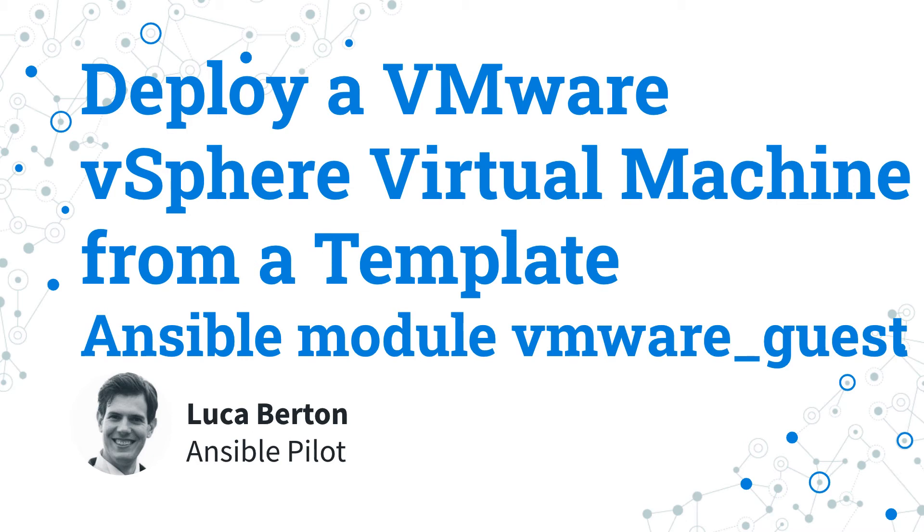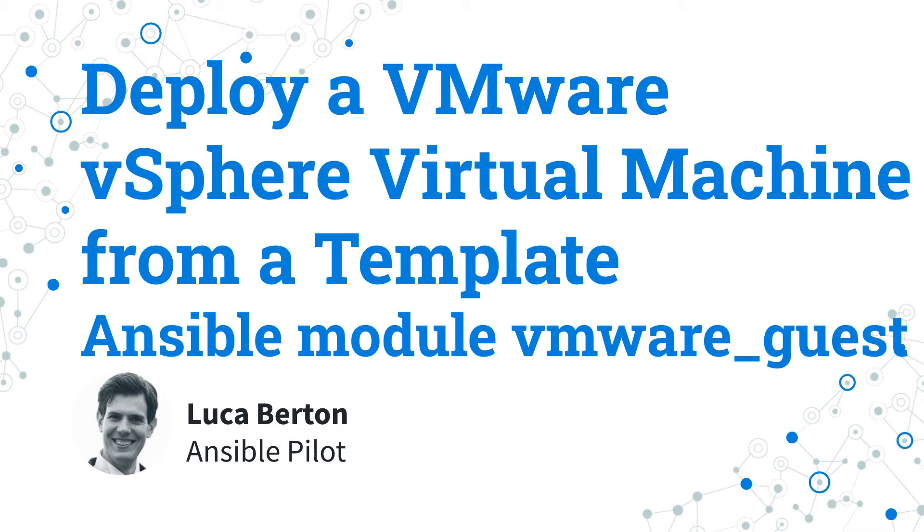How to deploy a VMware vSphere virtual machine from a template with Ansible? I'm going to show you a live demo and some simple Ansible code. I'm Luca Berton and welcome to today's episode of Ansible Pilot.